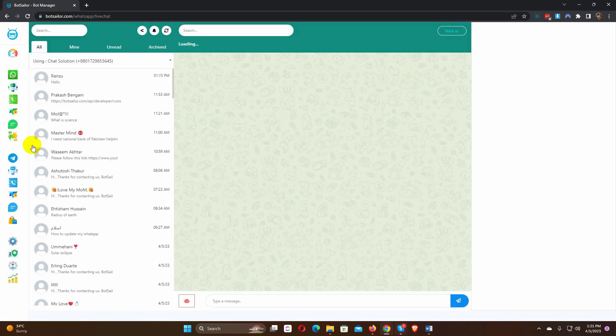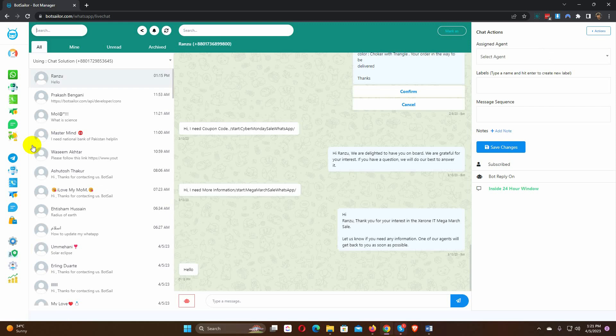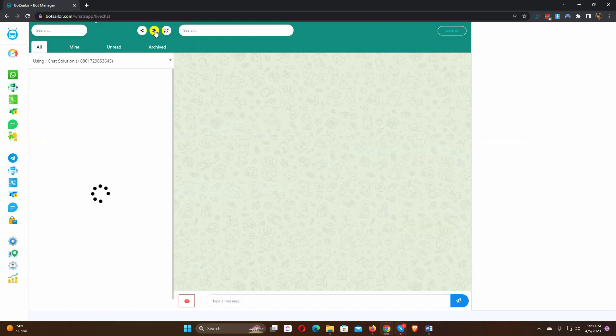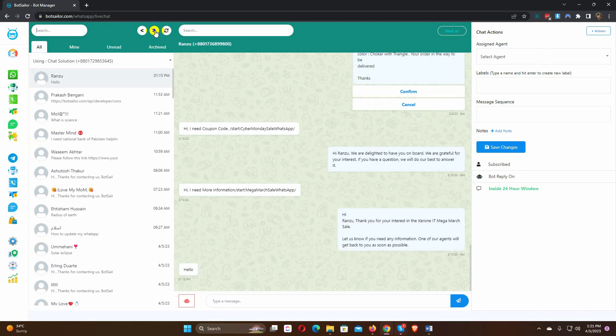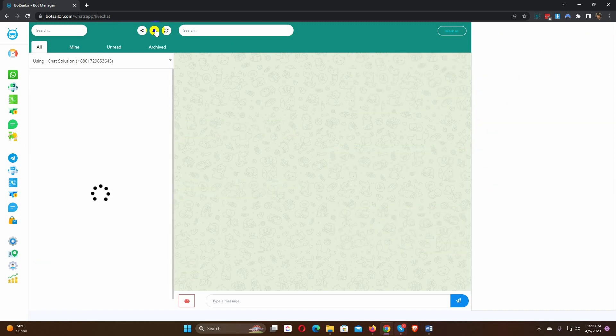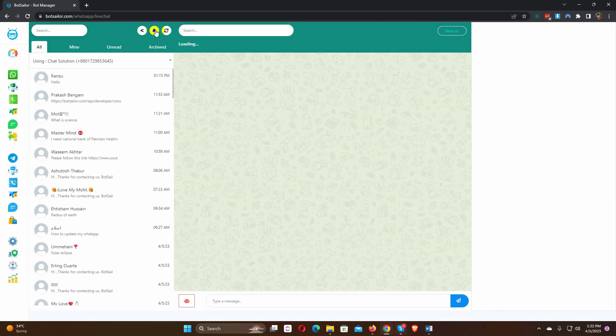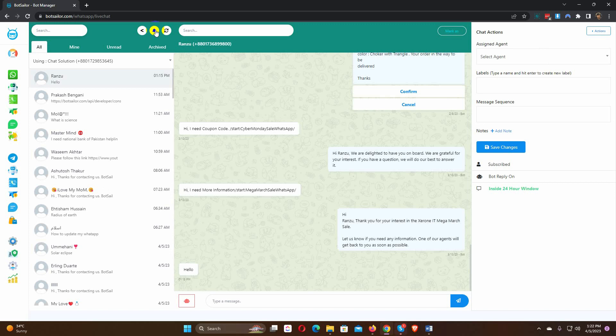We have incorporated a valuable feature in Bot Sailor which allows you to enable or disable notifications. By keeping the notification enabled, you will receive a sound alert from Bot Sailor, ensuring that you never miss a message on the live chat. You can enable or disable this feature just by clicking on the notification icon.